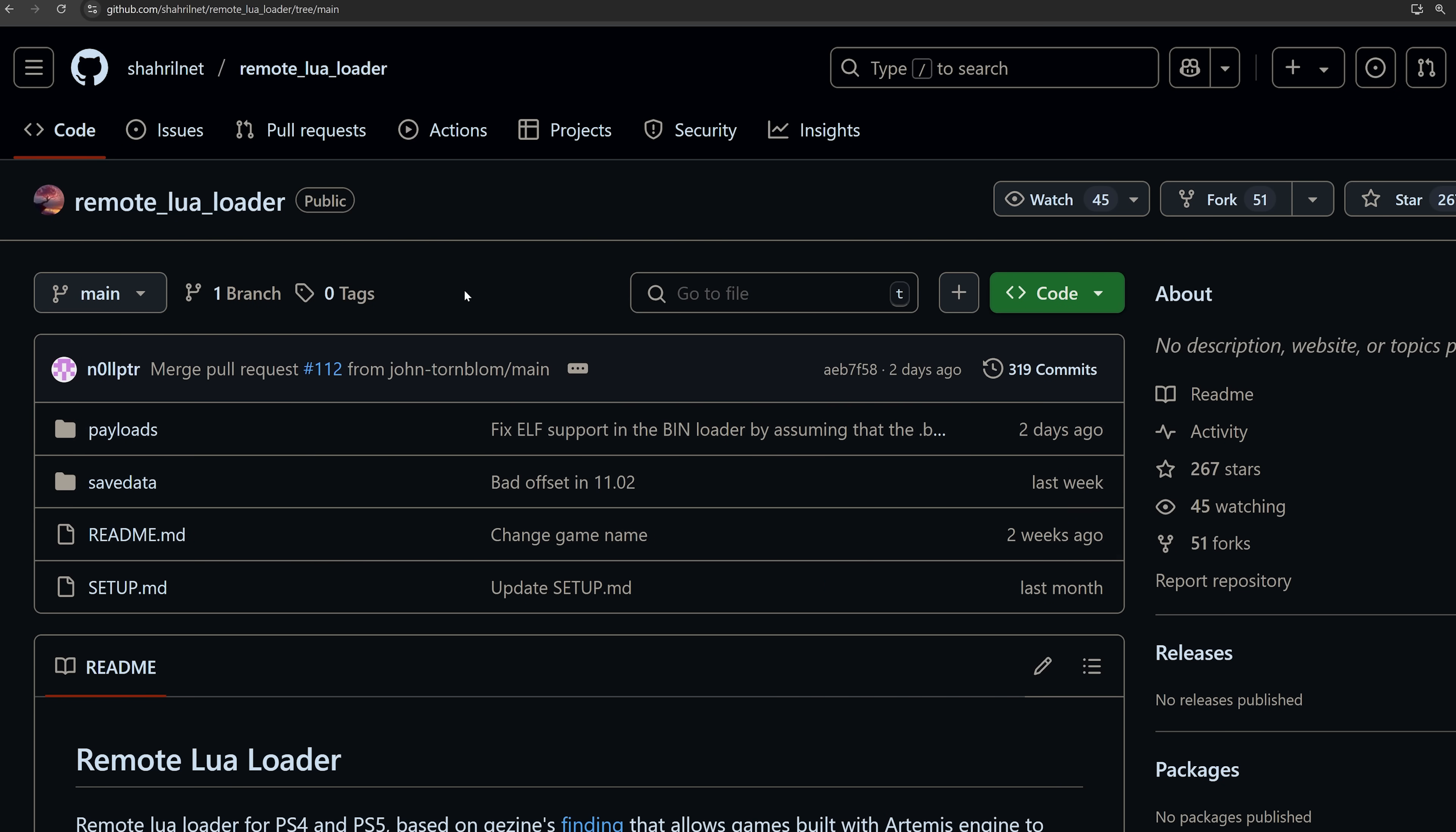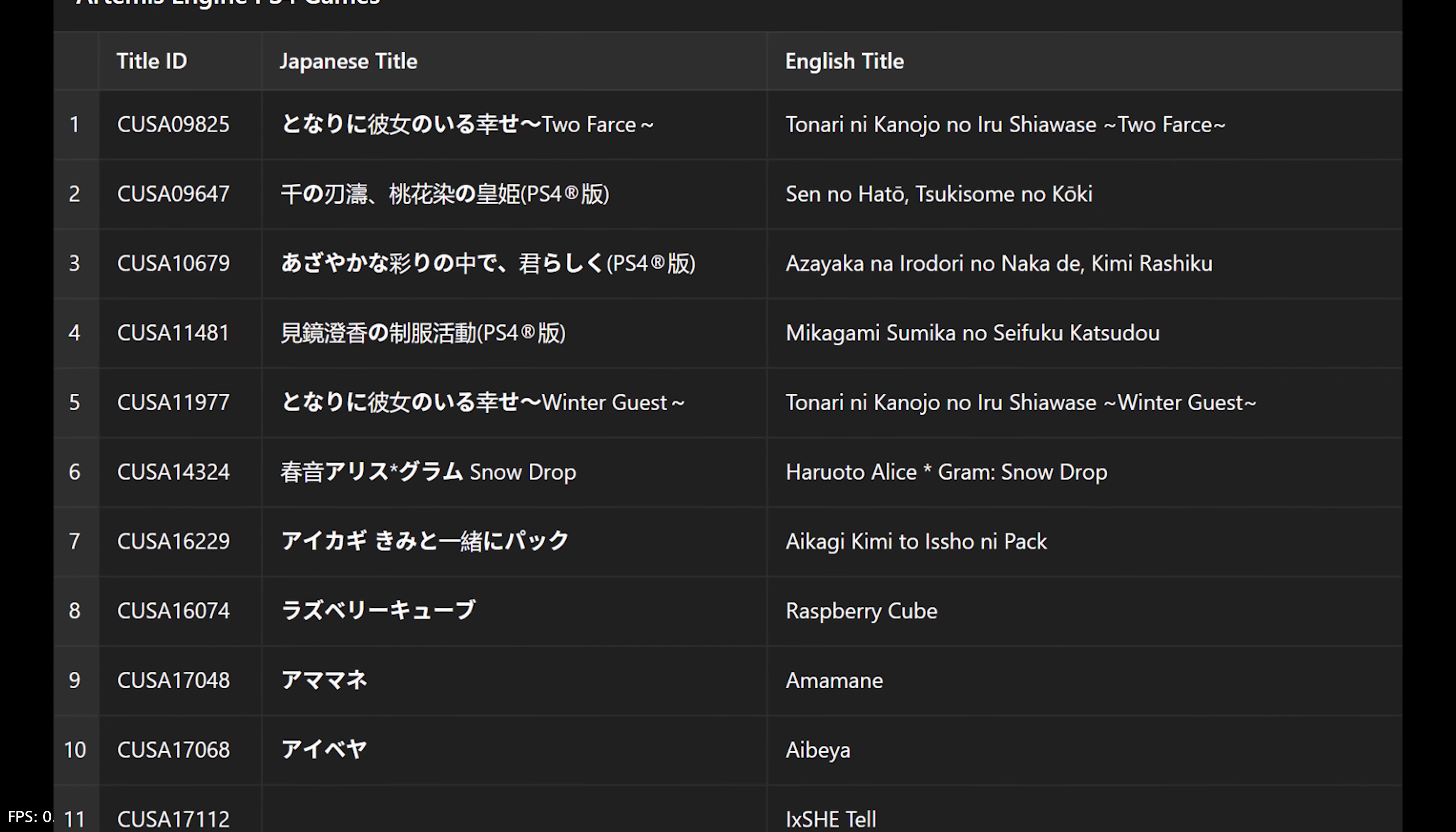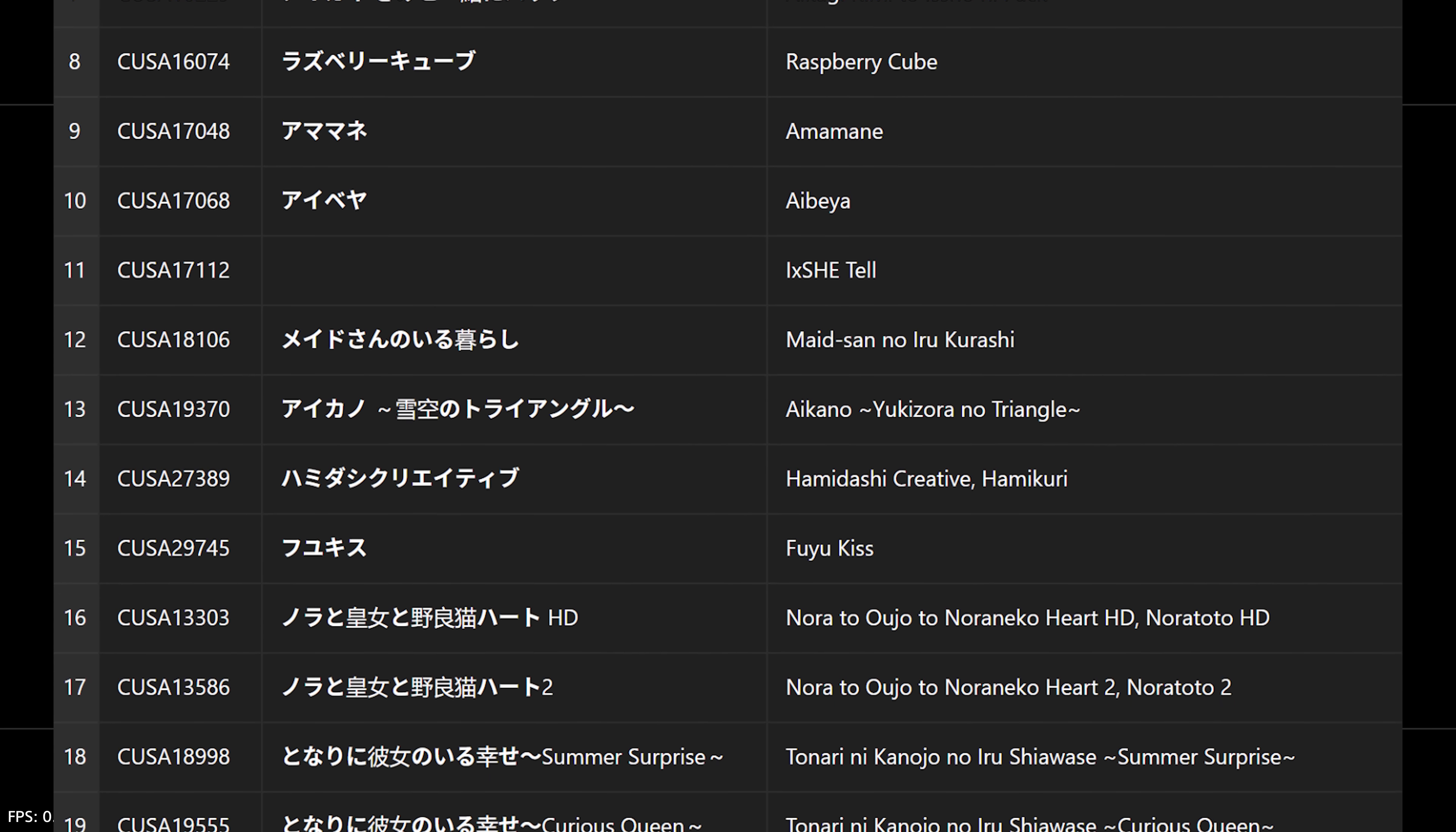And then also we've got the Remote Lua Loader, which has had a couple of small updates. We have a new game that was added a few weeks ago, CUSA 14324. There are additional games that are not yet in this list that either have support already, or will likely get support very soon. The list is available on the PS4 Developer Wiki, which is not displayed in a very readable form, so we'll go ahead and let AI print a more readable version here of this list.